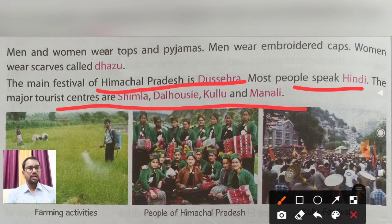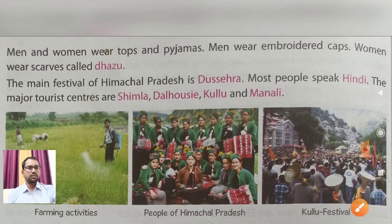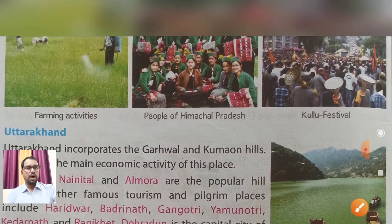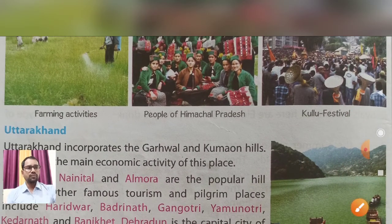The major tourist centers of Himachal Pradesh are Shimla, Dalhousie, Kullu, and Manali. These are famous tourist places where many tourists visit every year.